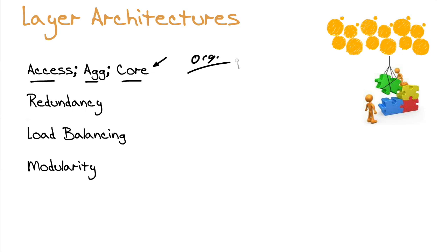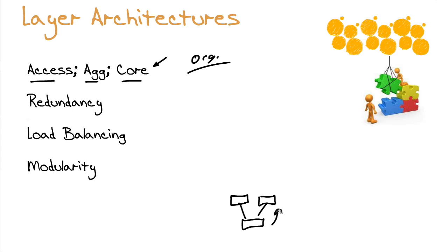When we design an access layer, we can think in terms of redundancy for a particular device that wants to access the rest of the network. We can have redundant devices, we can have redundant links, and it's easier for us to design this redundancy in when we're doing it in a layered approach.